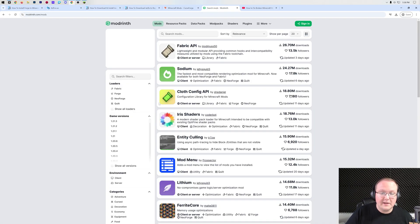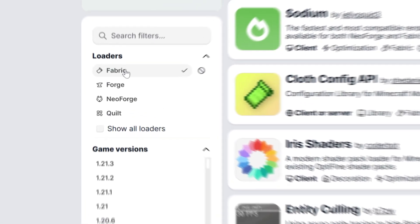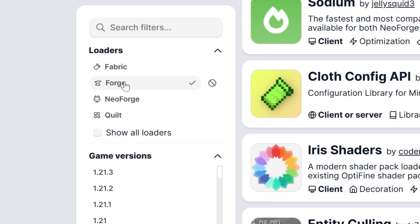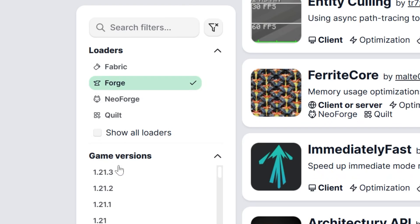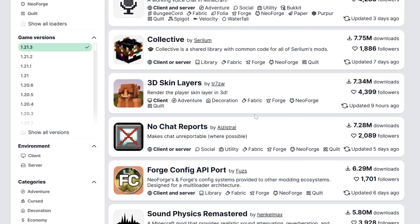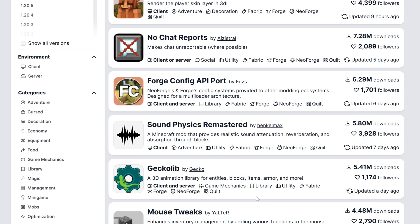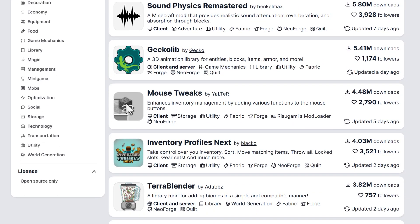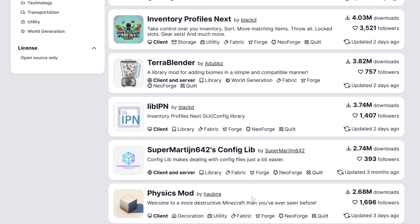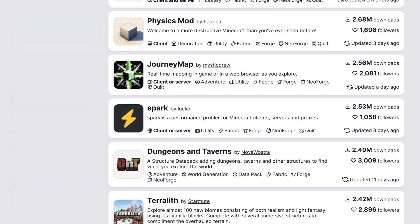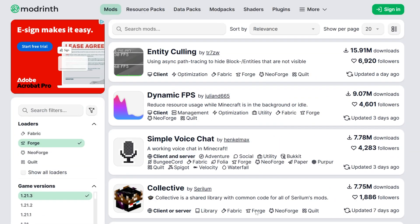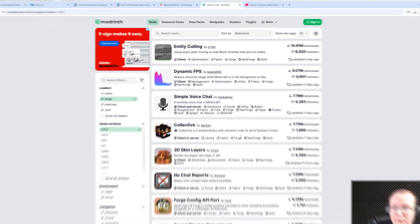You can do the same thing on Modrinth. We can filter on the left-hand side for Forge, 1.21.3 mods, and all of these will work. For example, you could add 3D Layer Skins if you wanted to, or Mouse Tweaks, or TerraBlender again, or any of these can be added now to Minecraft because they're all 1.21.3 Forge compatible.